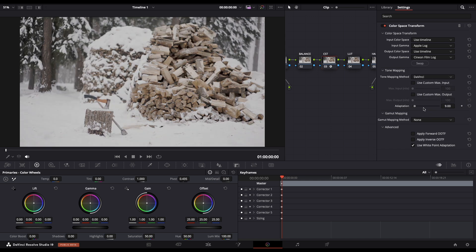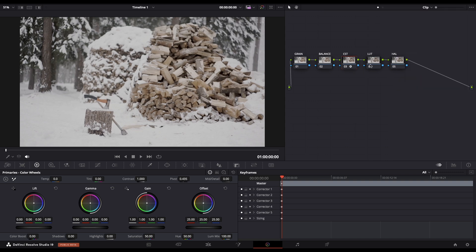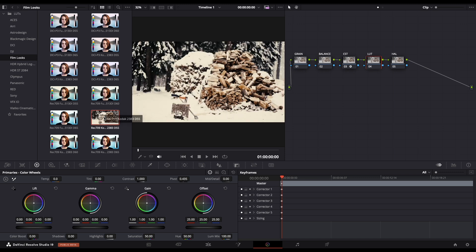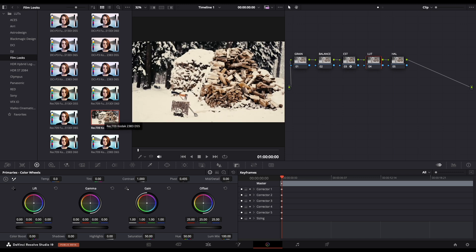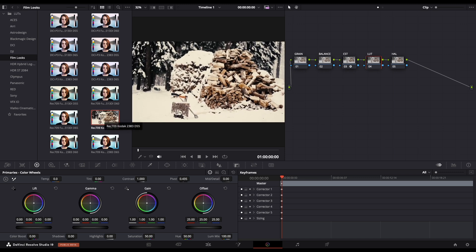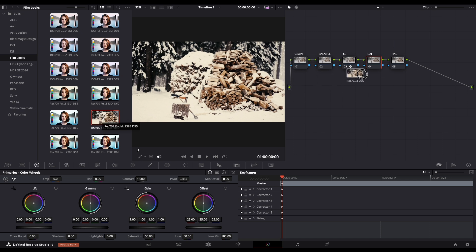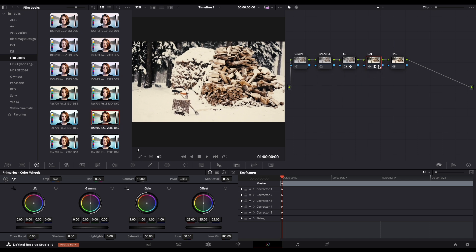Now select the LUT node and navigate all the way to the left side in the LUTs panel. From here we need to choose Film looks and scroll down until you see the Rec 709 Kodak 2383 D55. Just drag it and drop it to our LUT node.